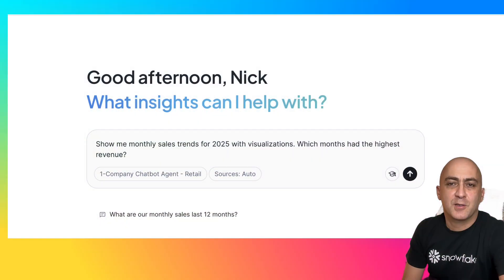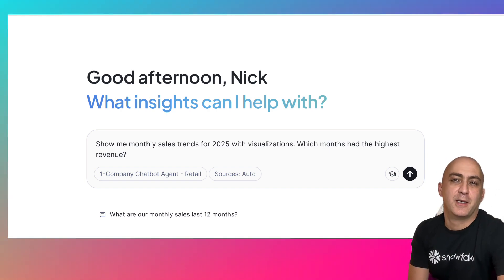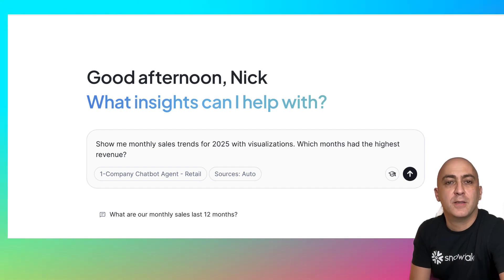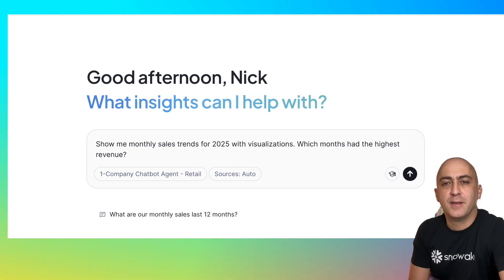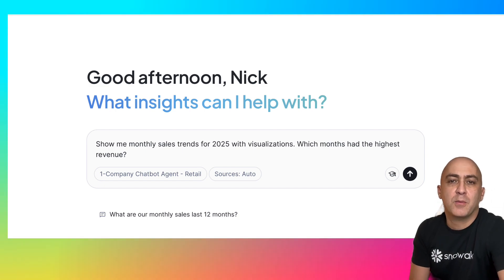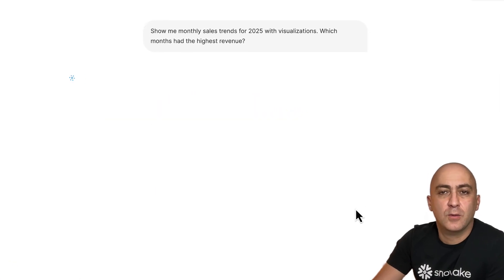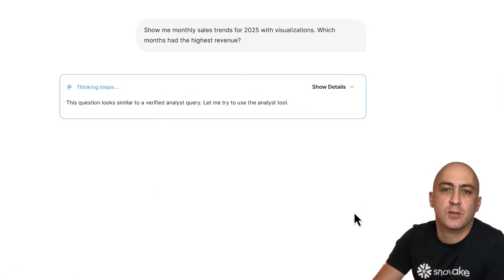Let's start with something very simple that any half-decent BI tool with AI capabilities can do. This is a basic text-to-SQL AI to BI use case about asking what happened in the past and getting charts and tables as results. Any BI tool including Power BI, Tableau, Sigma, Qlik, and others should be able to do this simple task. Let's ask our first question about monthly sales in 2025 to Snowflake Intelligence.